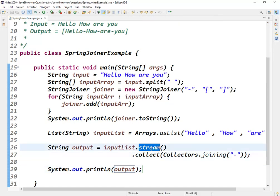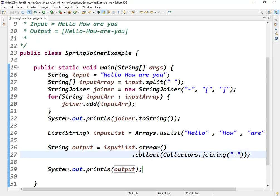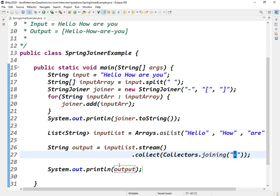Let me run this. Yeah, we got our desired output using hyphen with whatever delimiter we give here. We can apply the same thing on the input string using streams with Collectors.joining method and get the desired output.